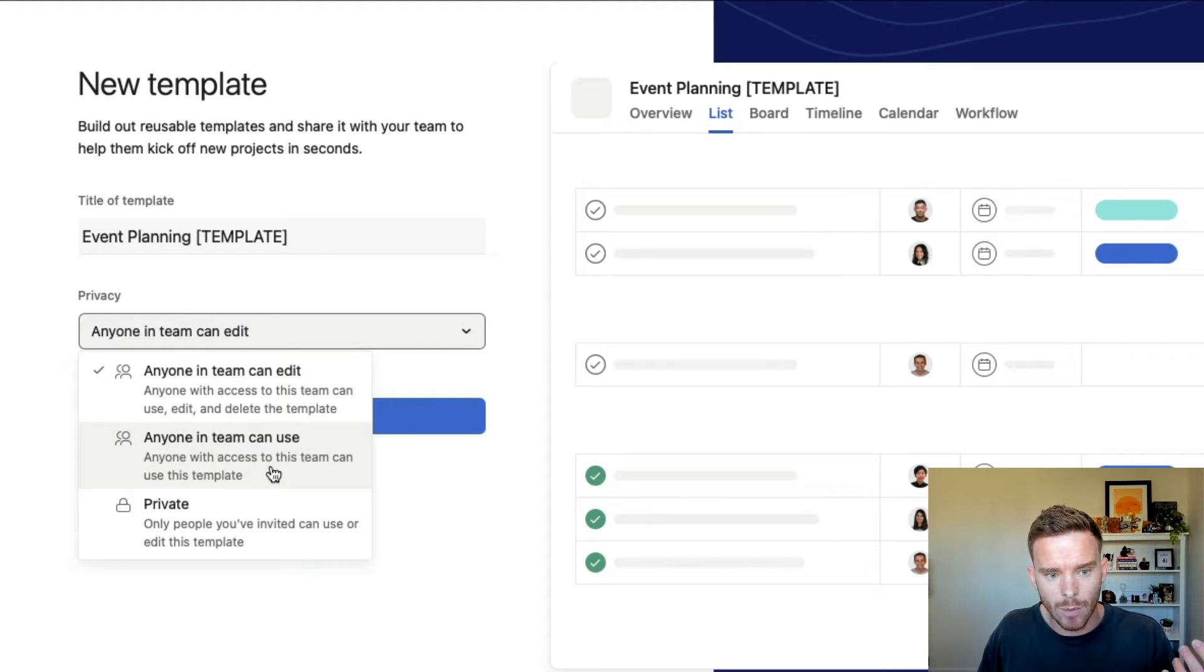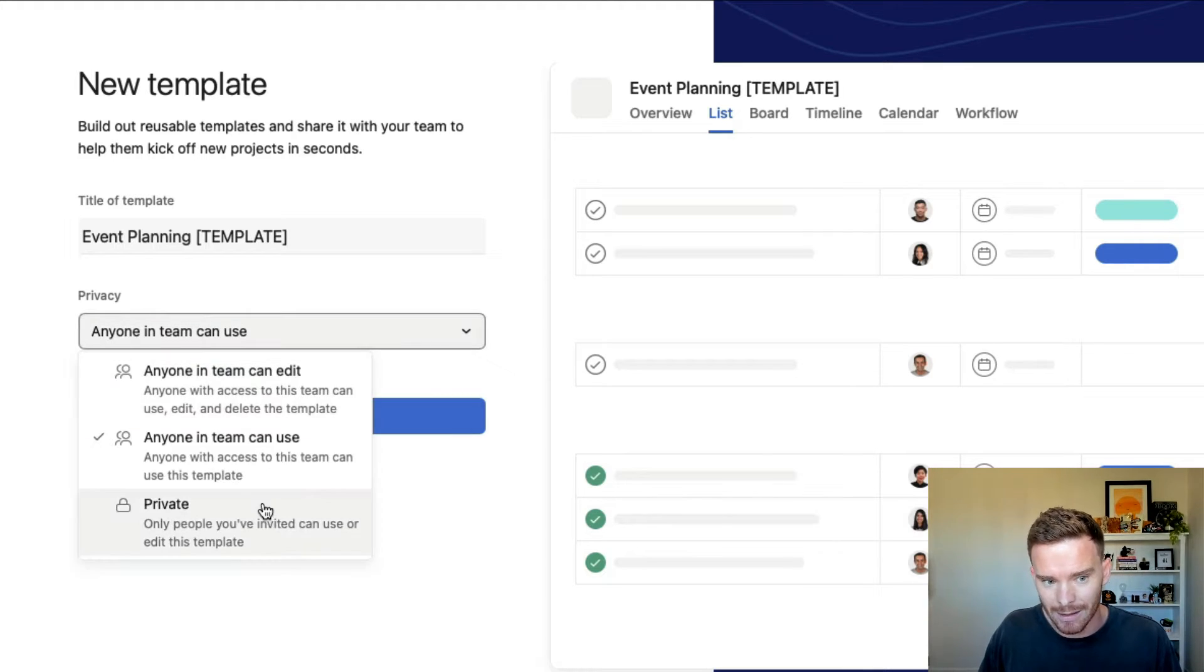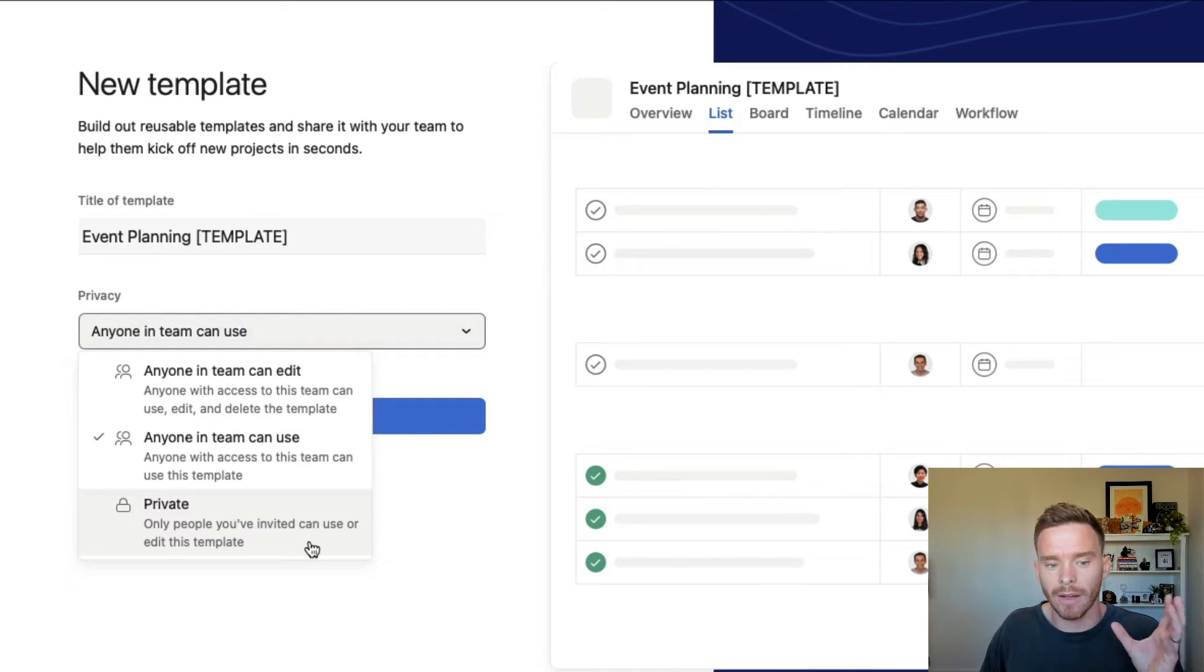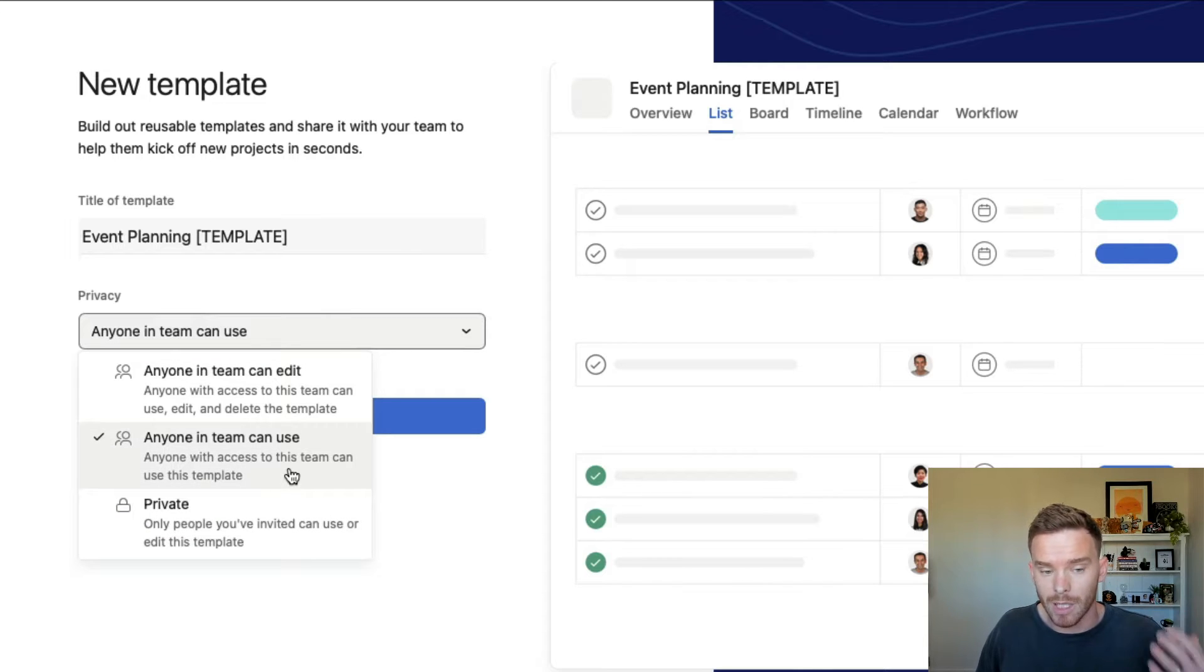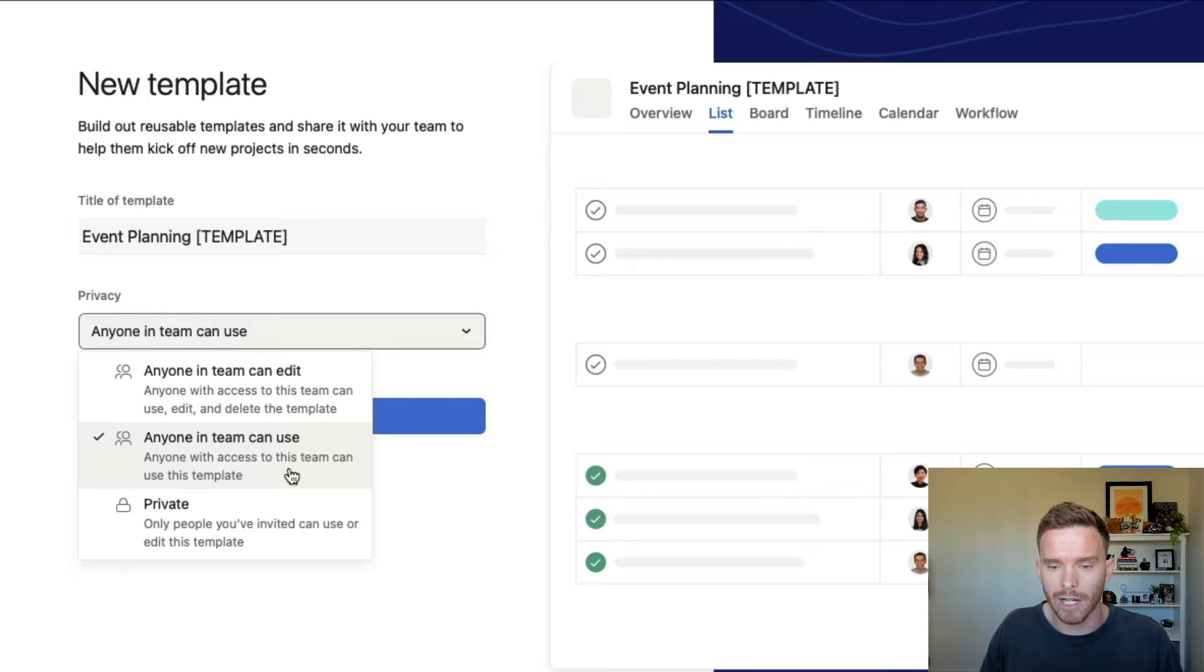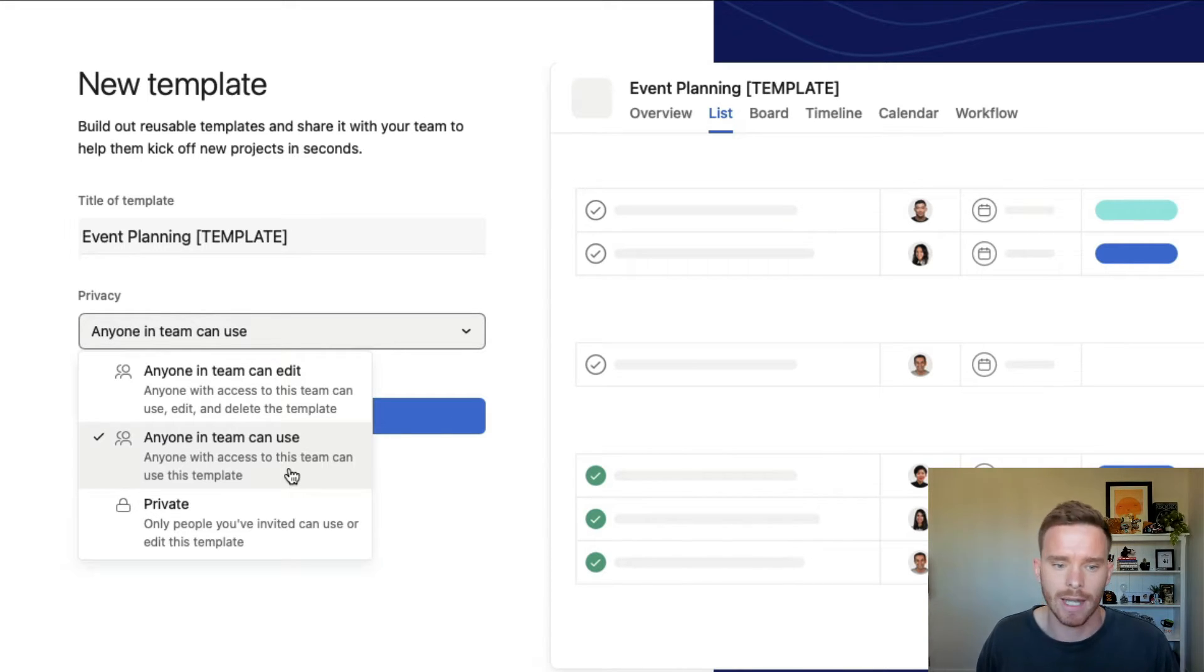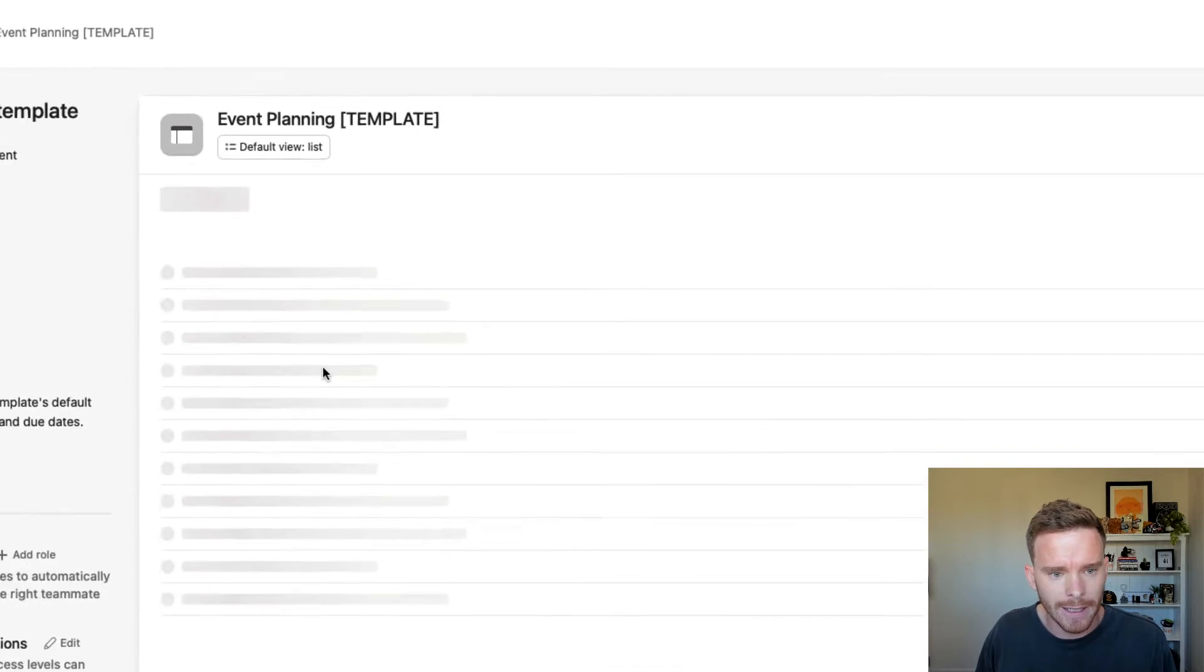I can also specify the privacy or how this template can be used. I can choose if I want to let anyone on my team edit this, maybe anyone in the team can use it but they can't edit it, or I can make it completely private. So only people I invite to the template can use it or edit it. I generally recommend allowing people on your team to use the template. That's the whole point of this tool, but it is a good idea to restrict who can edit it because we don't want people changing or deleting things by mistake. Next, I'm going to go ahead and click create template.